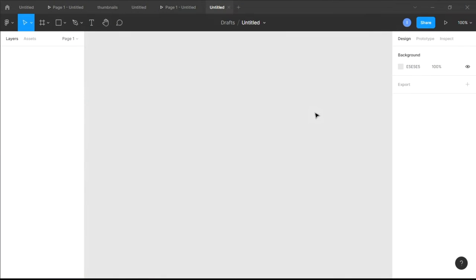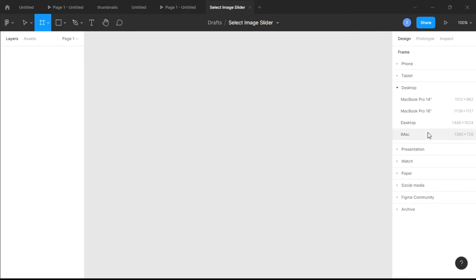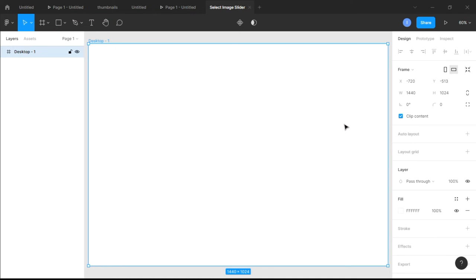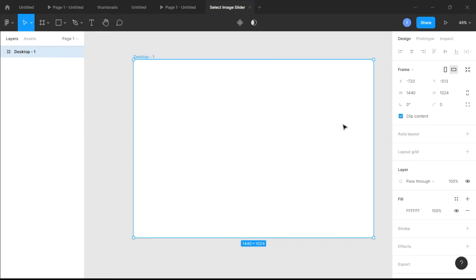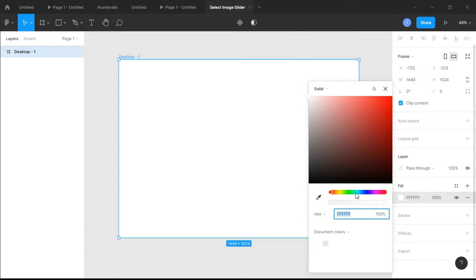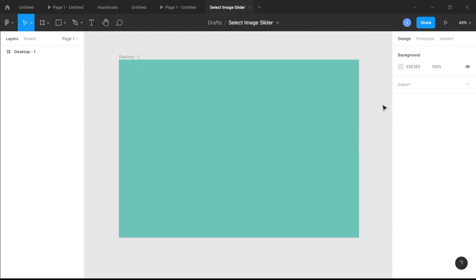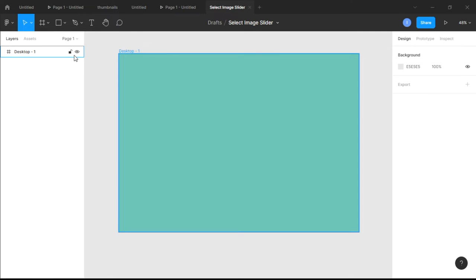I've opened a new project and I'm going to call this 'My Select Image Slider'. I'm going to insert a frame — let's use the Desktop 1440 preset — and then give it a cool background color.